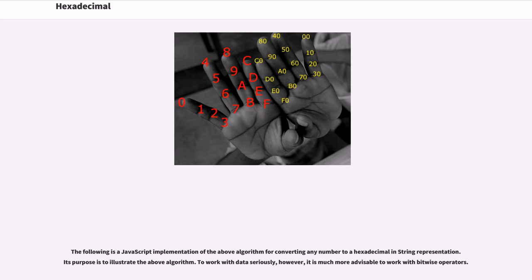Its purpose is to illustrate the above algorithm. To work with data seriously, however, it is much more advisable to work with bitwise operators.